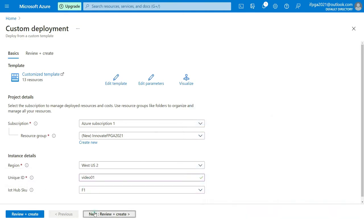However, if you plan to send many messages, please select Standard IoT Hub.